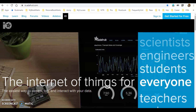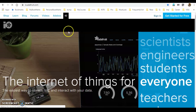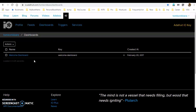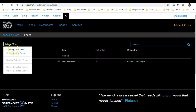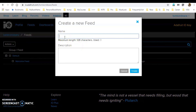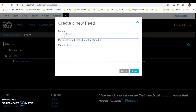We can go to the Adafruit IO website and create a free account. Once logged in, click on Feeds, then click Actions, then Create a New Feed. Name the feed 'on off control' and press Create.